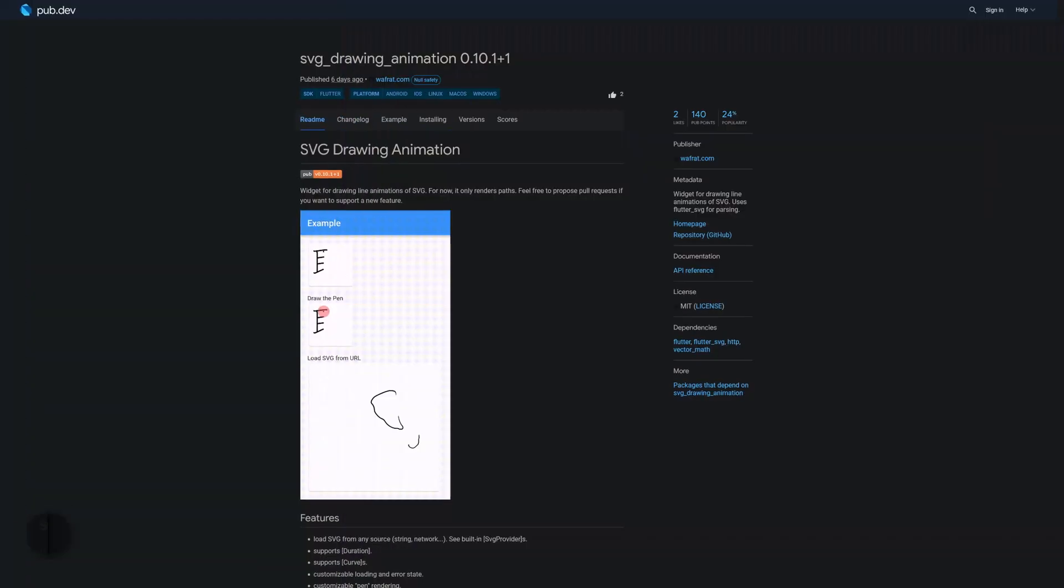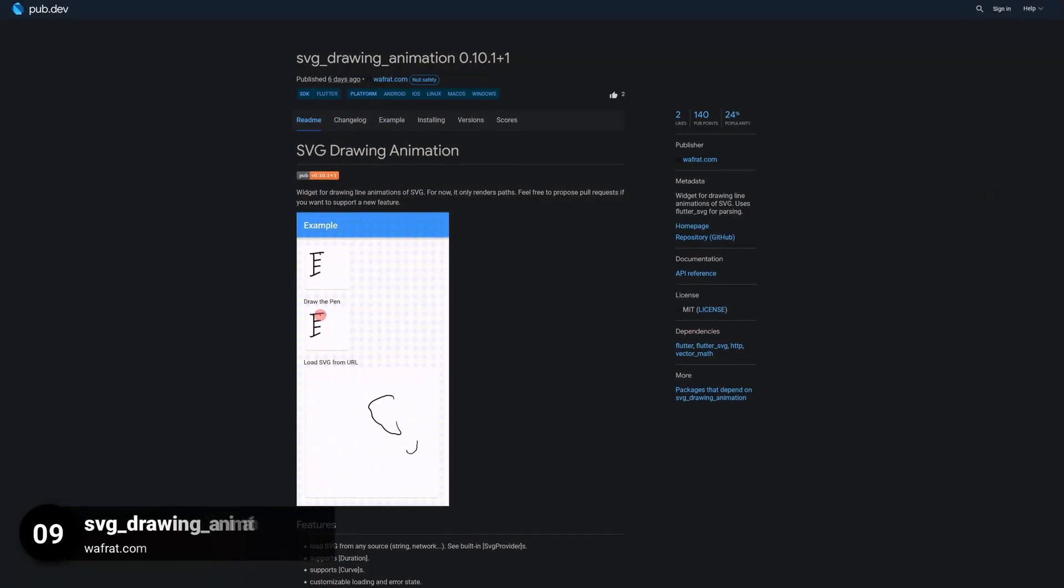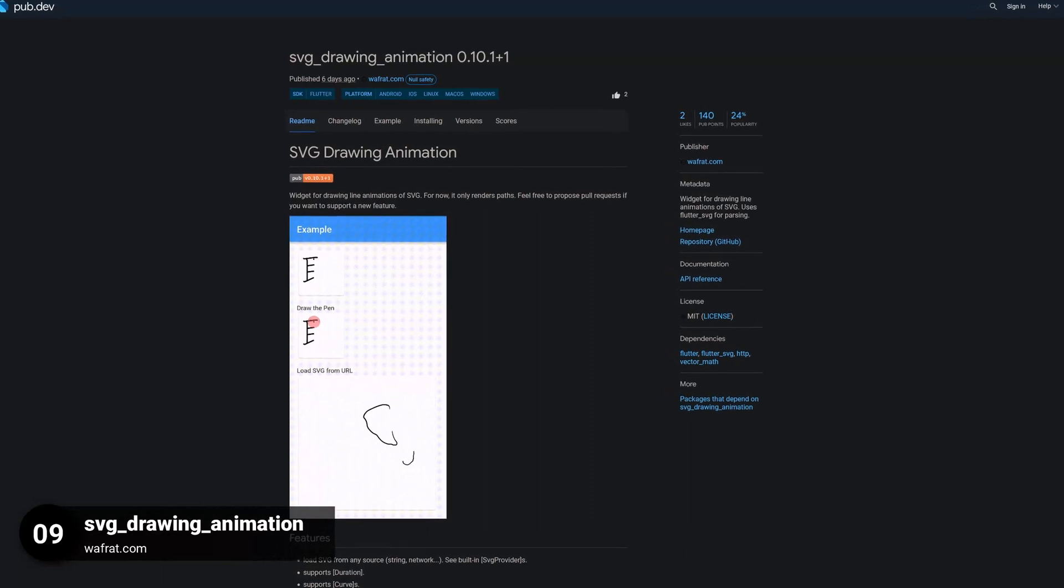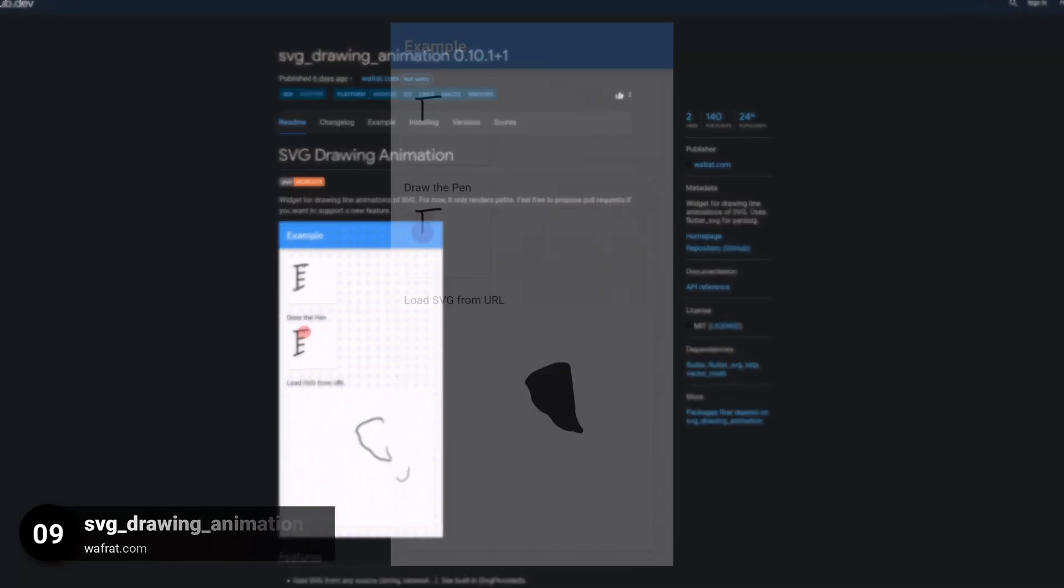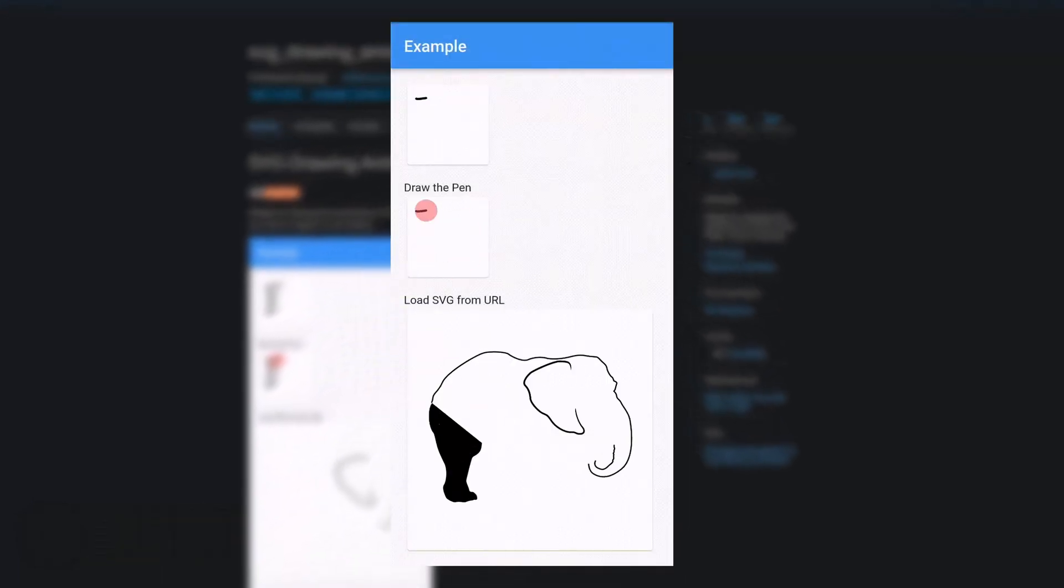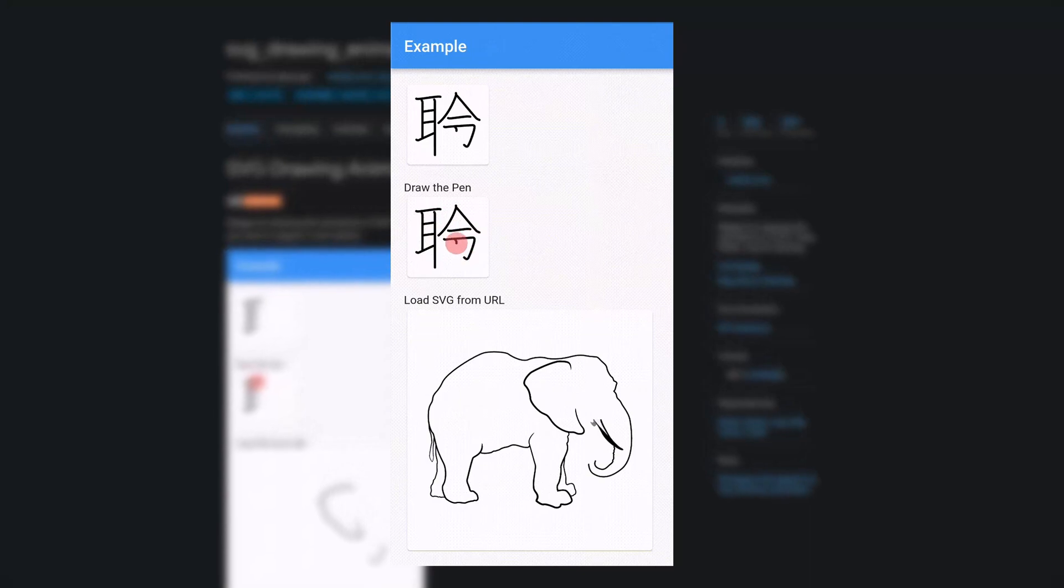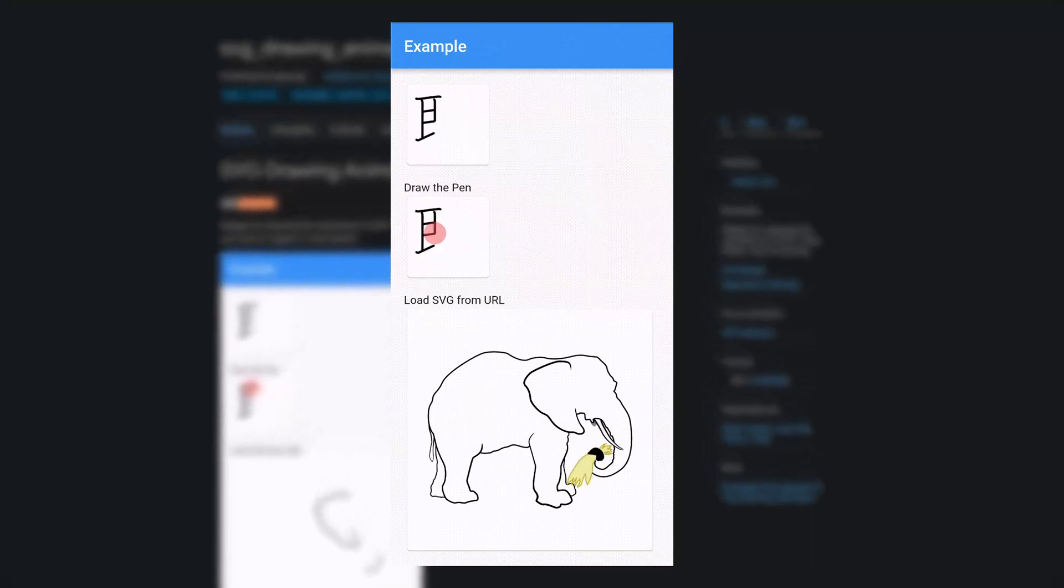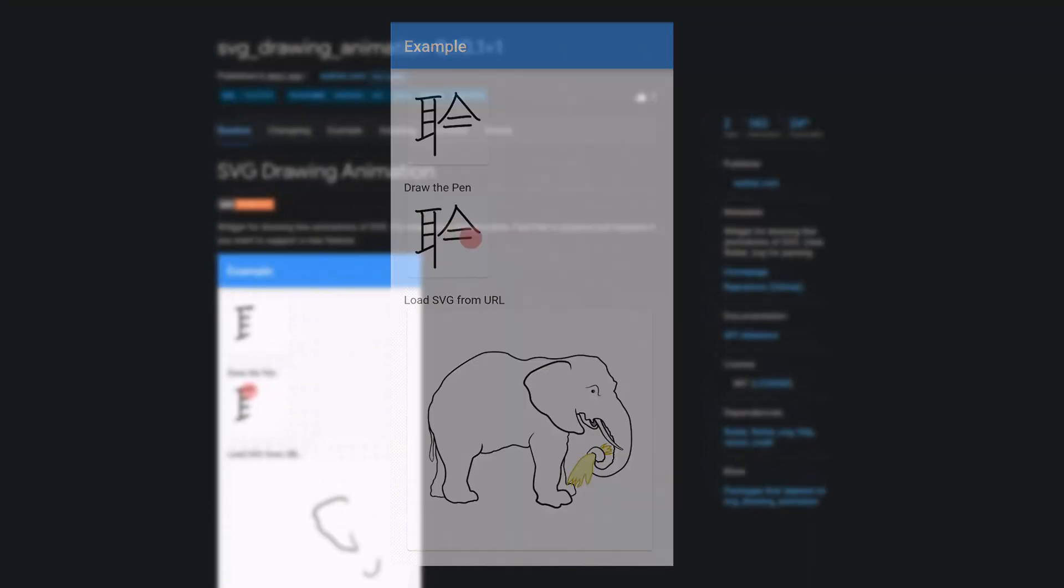Number 9 is called SVG Drawing Animation. A widget for drawing line animations of SVG. It uses Flutter SVG for parsing.